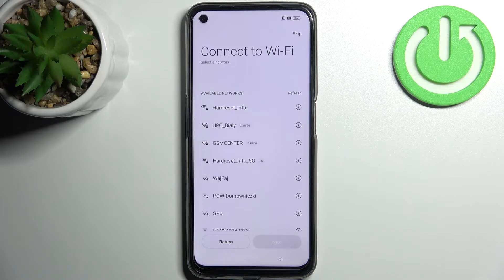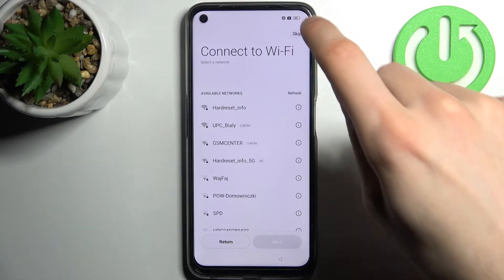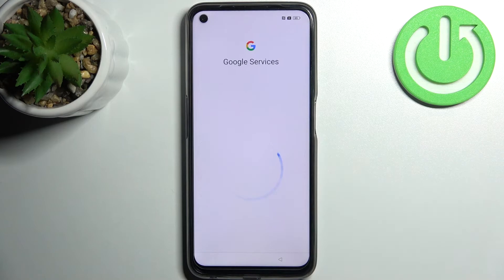Then you can connect to the Wi-Fi, but you can also just skip this step and connect to the Wi-Fi later.